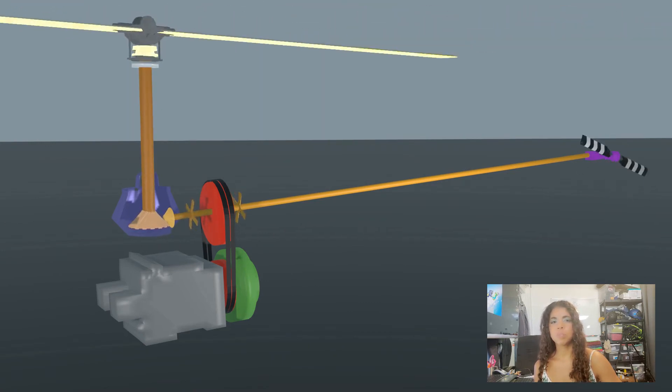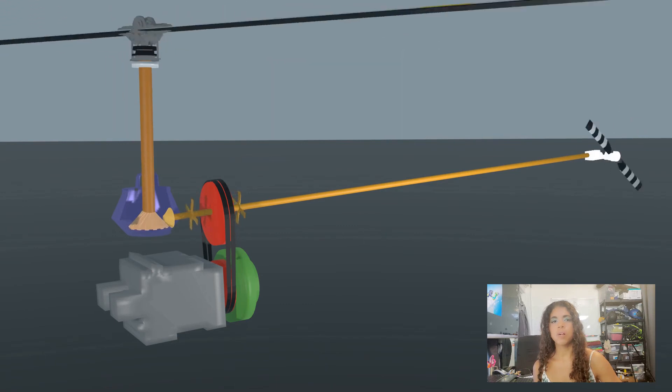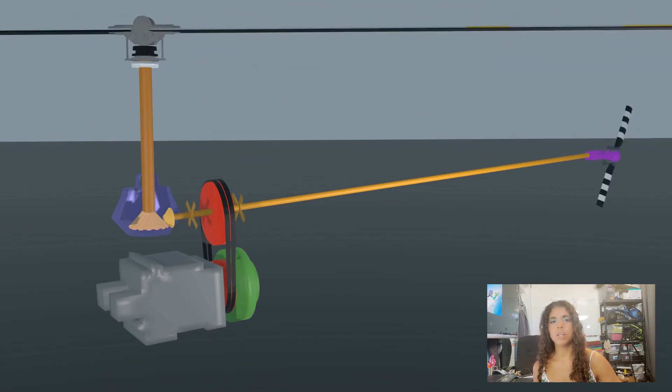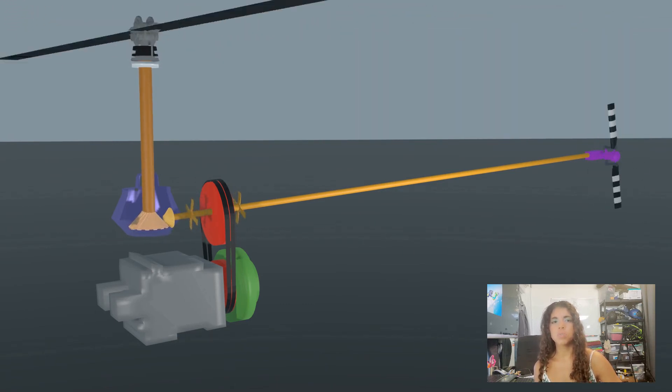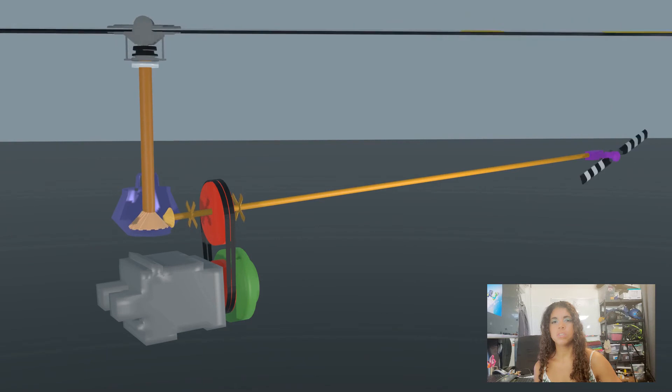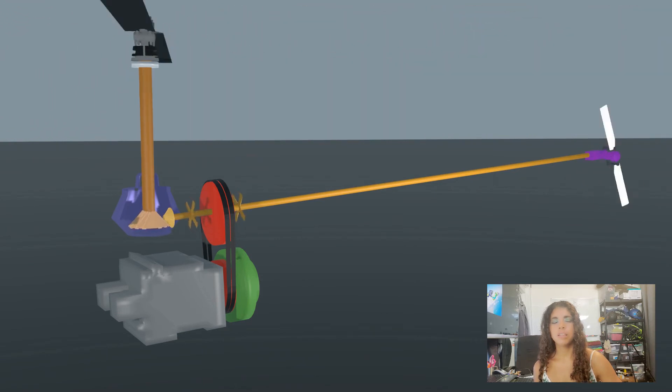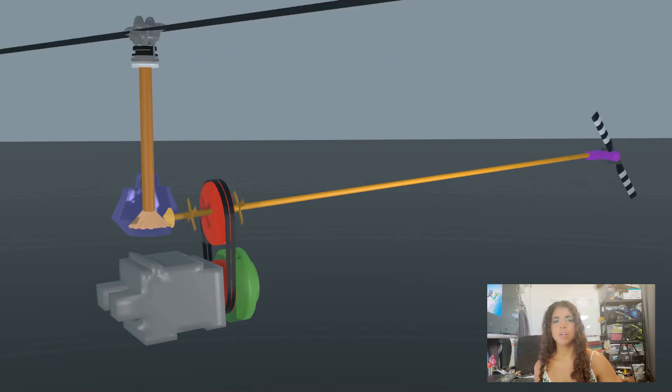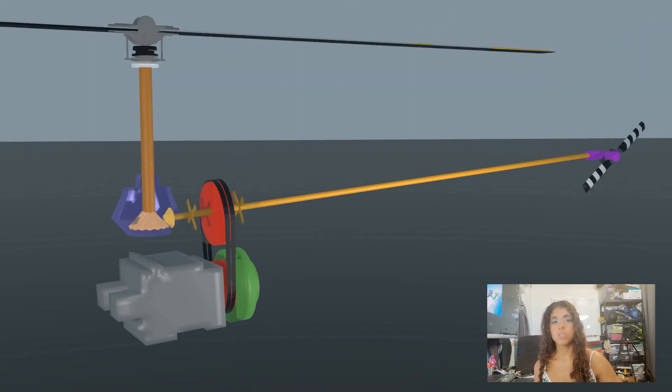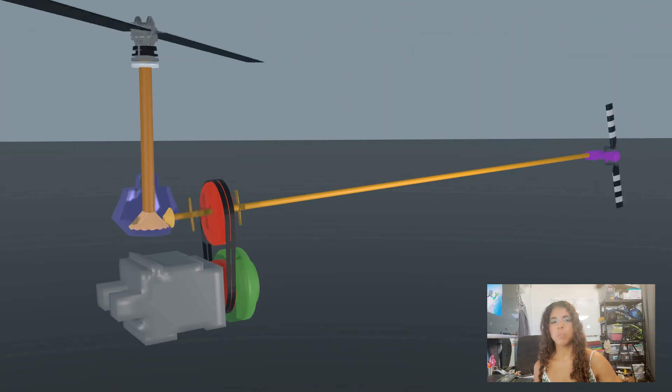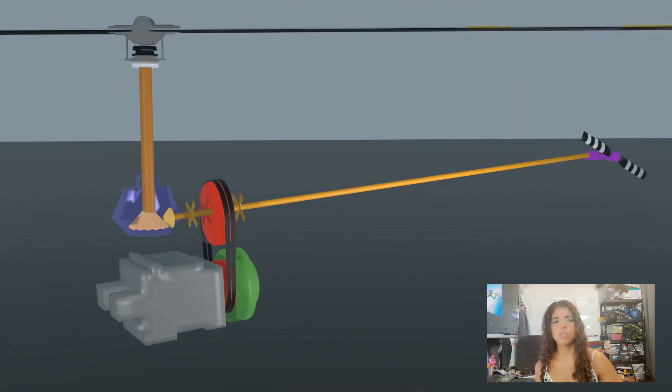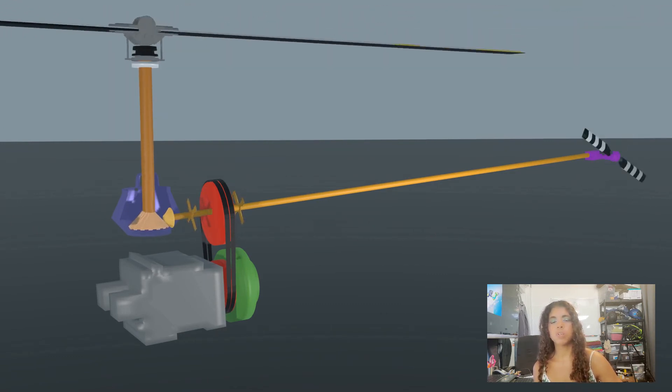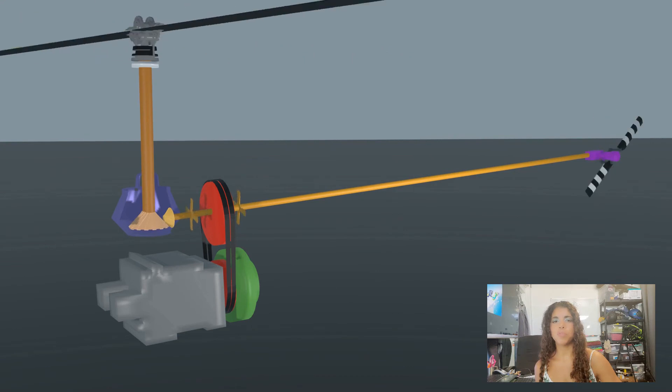Similarly, the tail rotor gearbox also requires a change in axis of rotation as well as a change in RPMs. In the case of the tail rotor, its gearbox also contains spiral bevel gears. However, the tail rotor's RPMs are increased by a factor of 1.5.